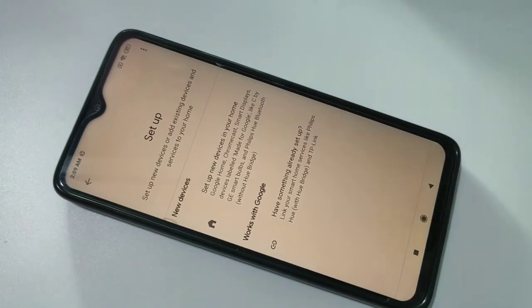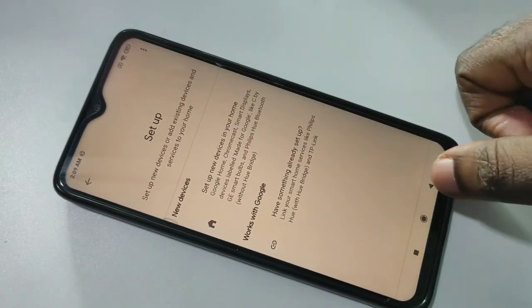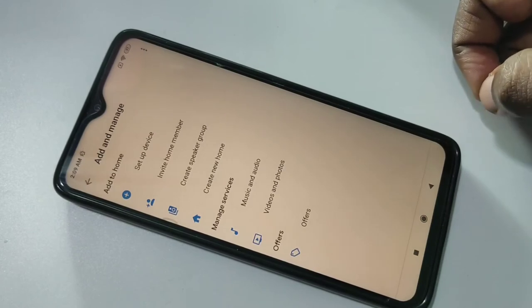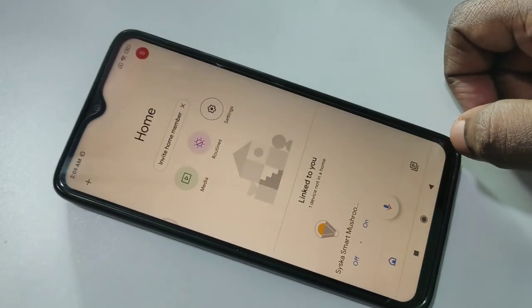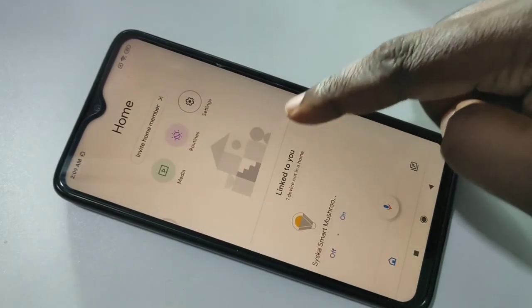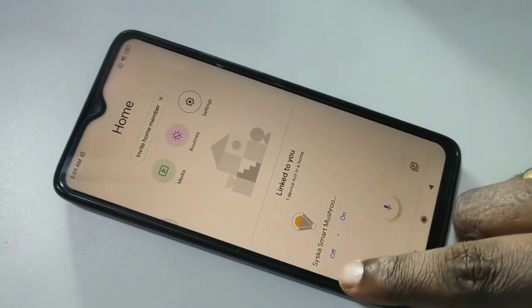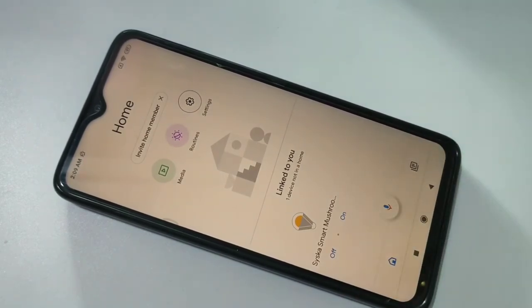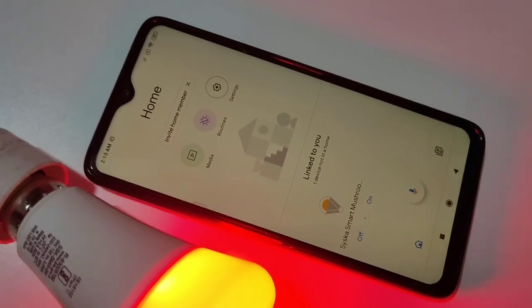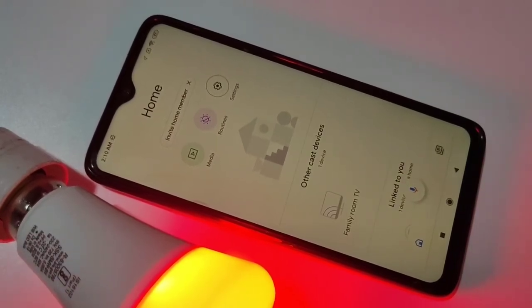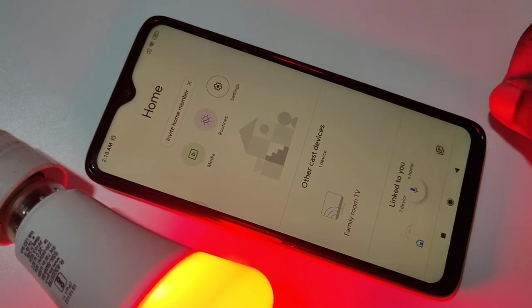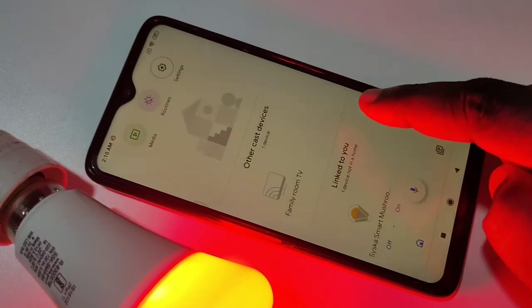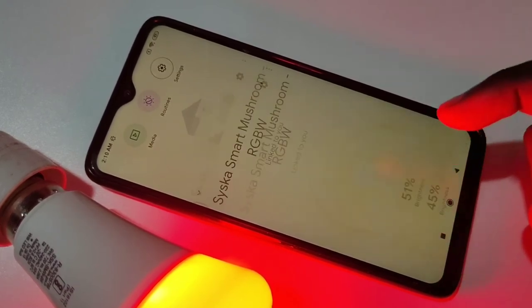Okay, done. So here you can see the Cisco Smart Home device. So let me try to control it with Google Home — let's tap on that.